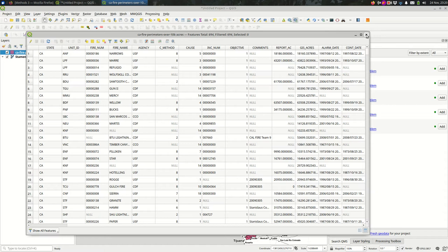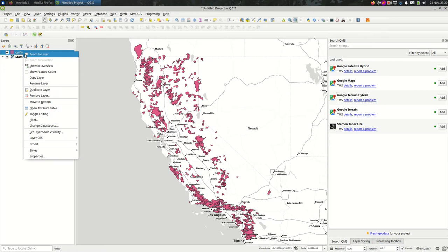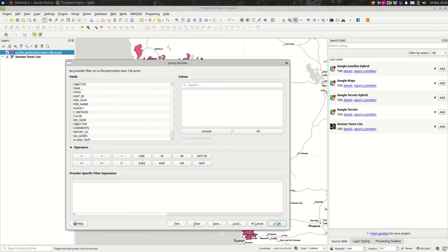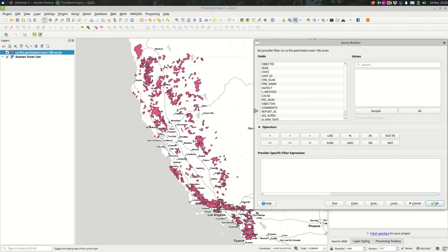We might want to filter this down in a couple of different ways. Simplest way, place to start might be by the area. And the way we're going to do that is you right click on the layer and come down to filter.